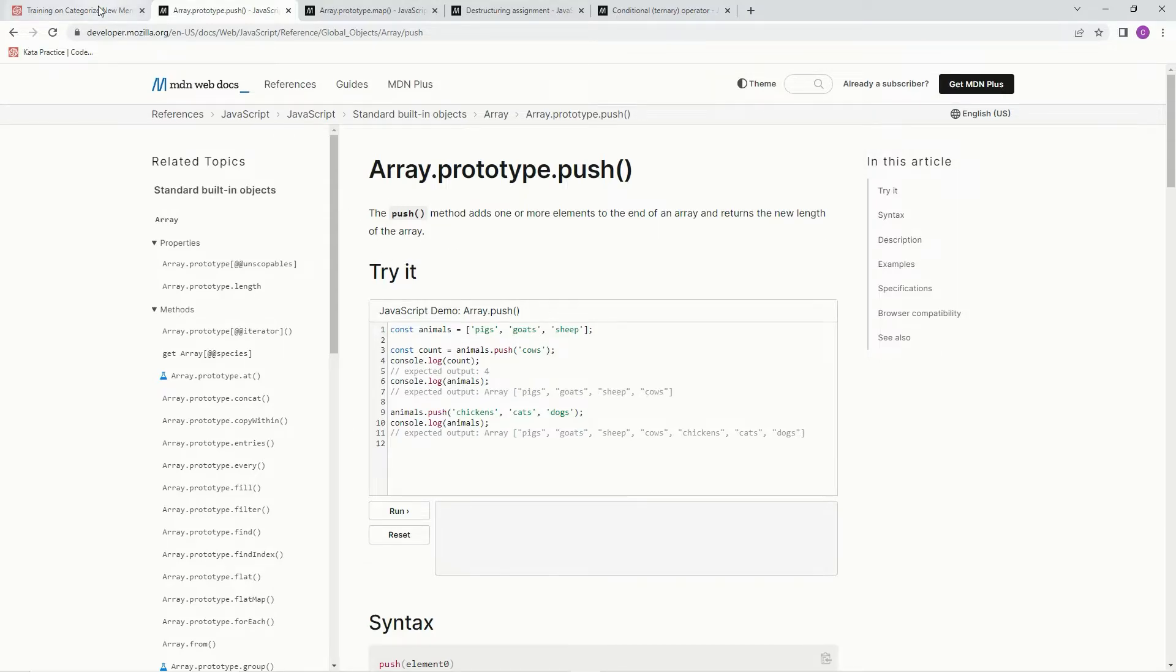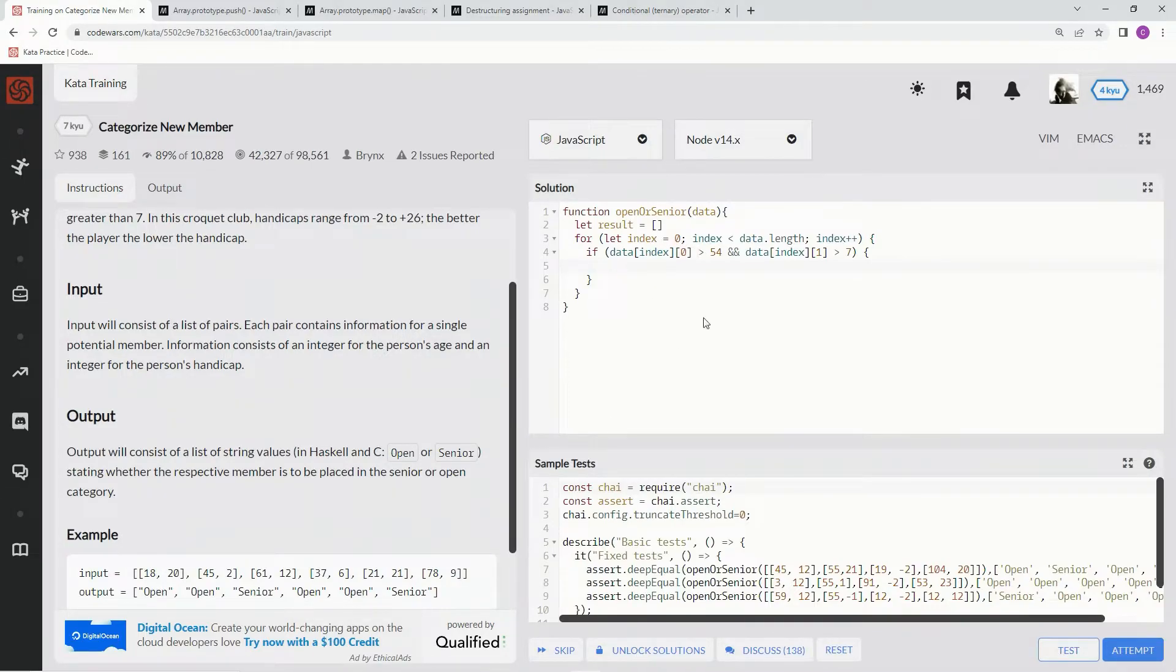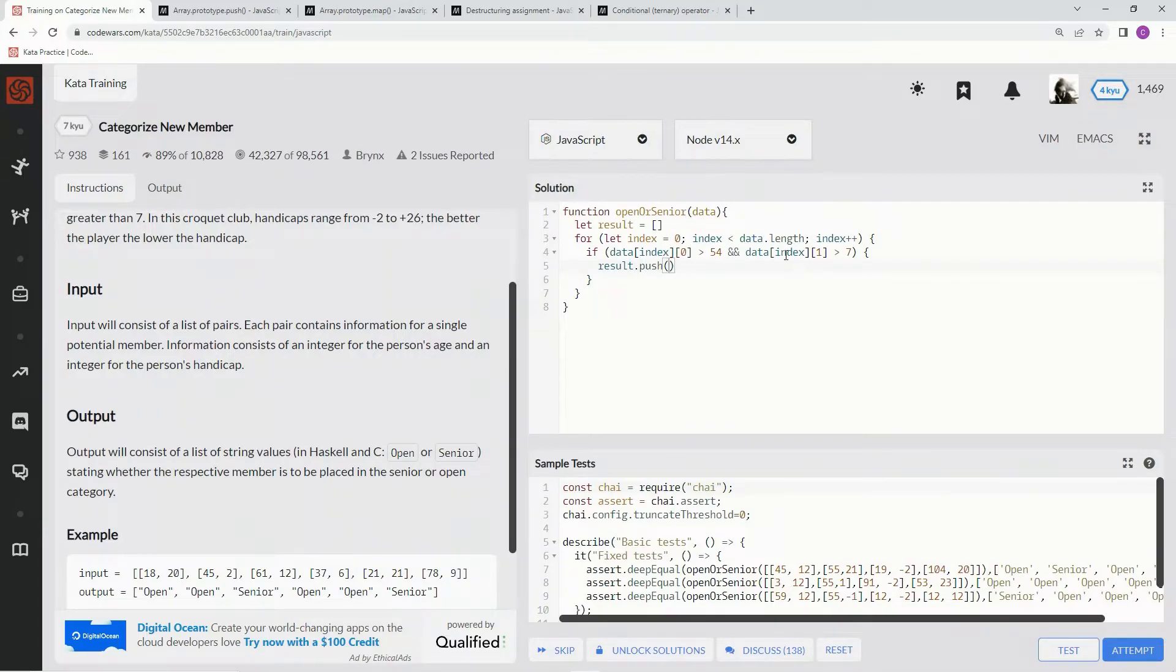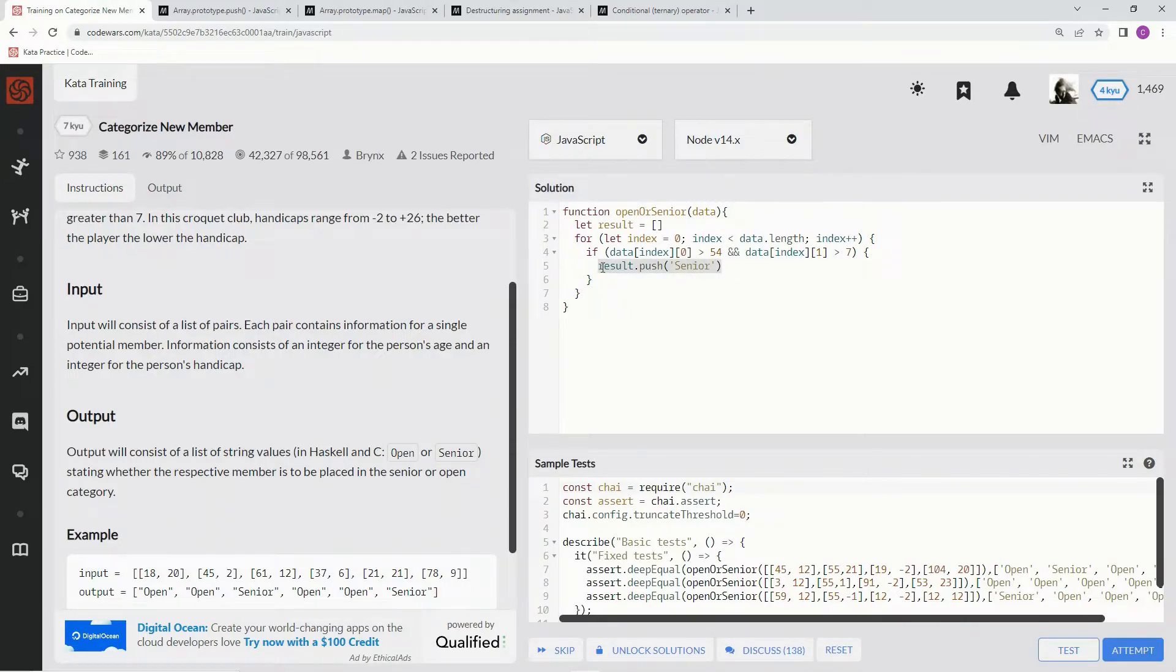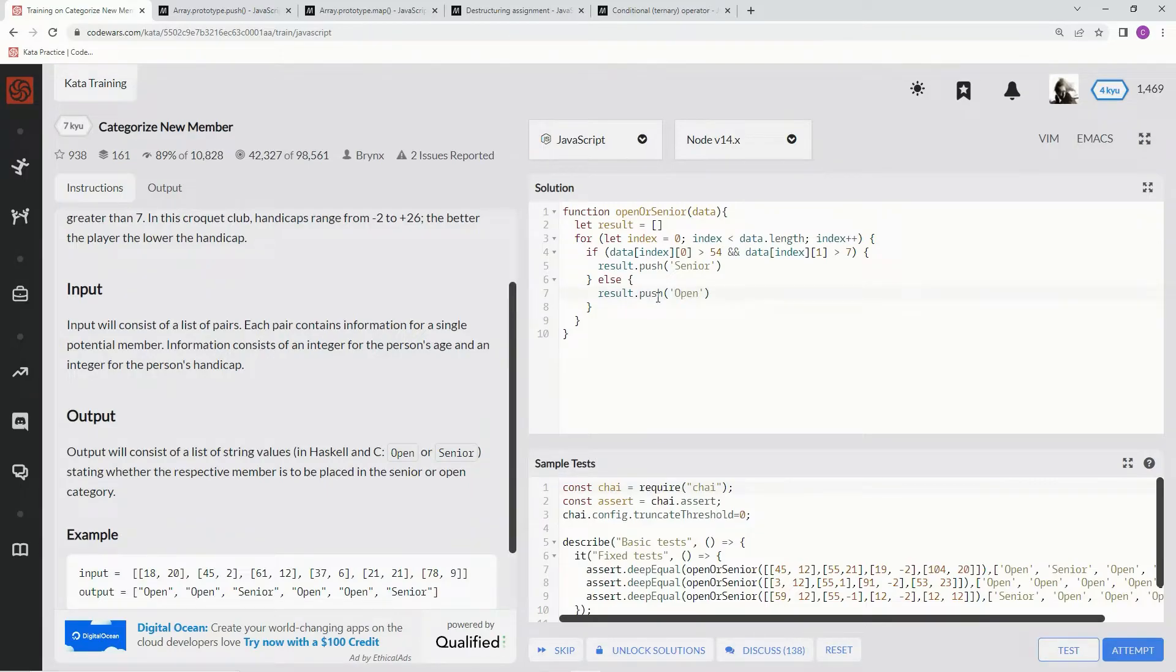So we're going to push either open or senior into the new array, like I said. So right here, we're going to say result.push, and in this case, it's going to be senior. And then we'll just do the same thing down here after an else, but here we're going to say open, and then we're just going to return result.